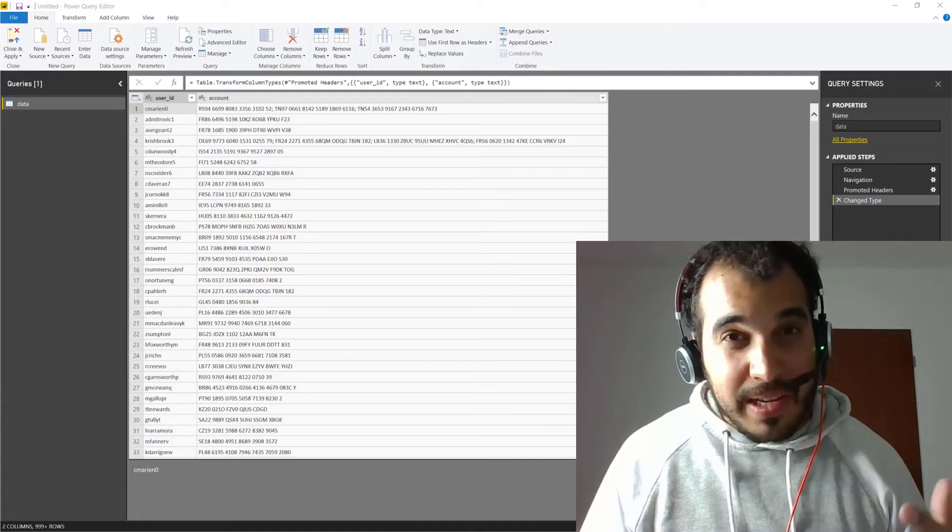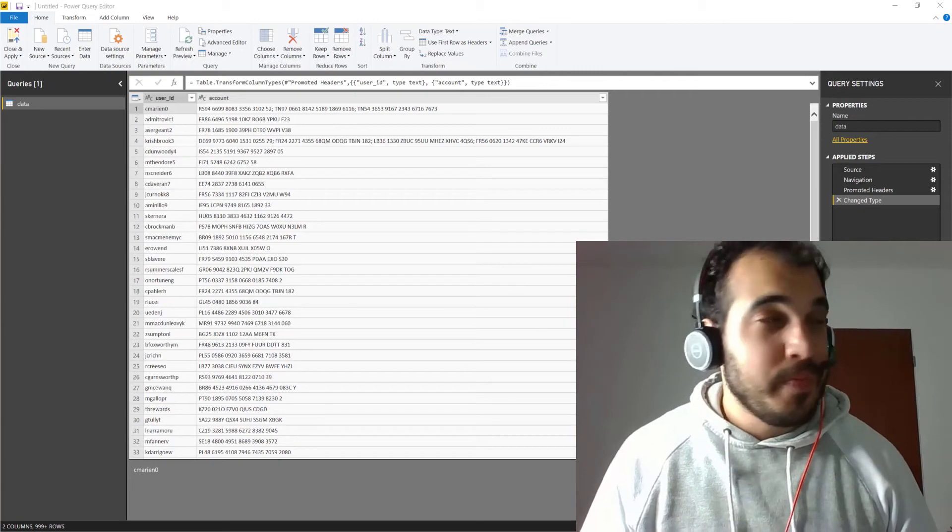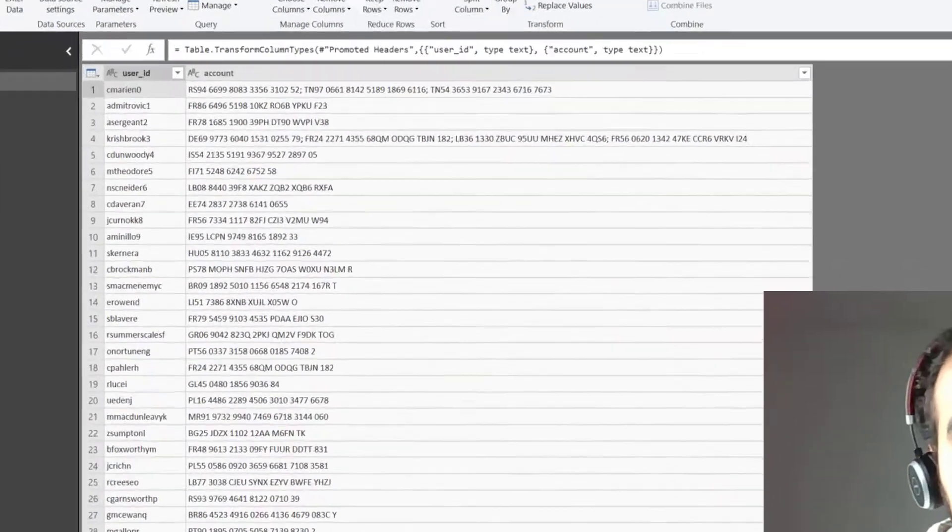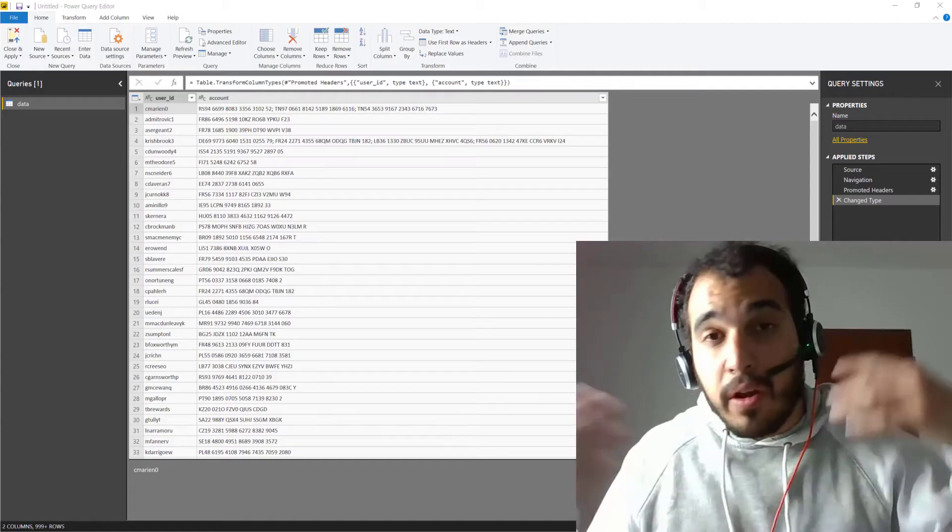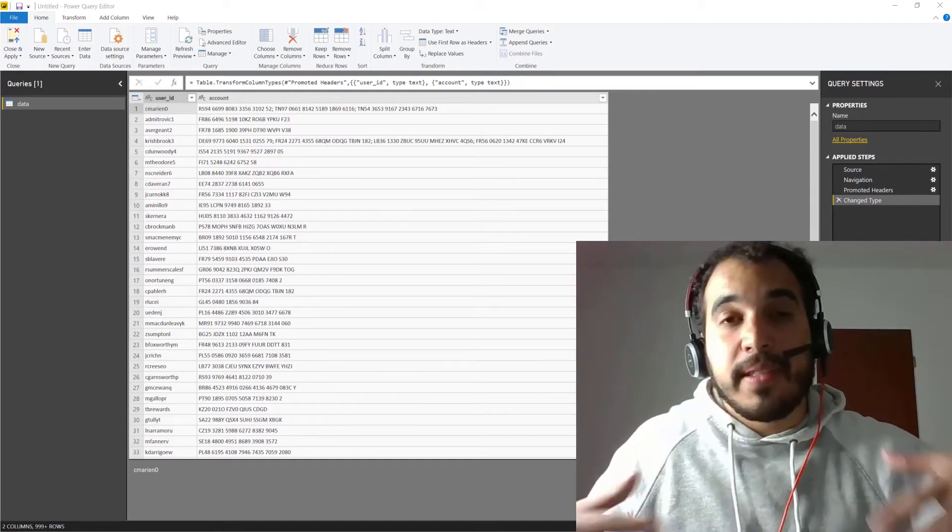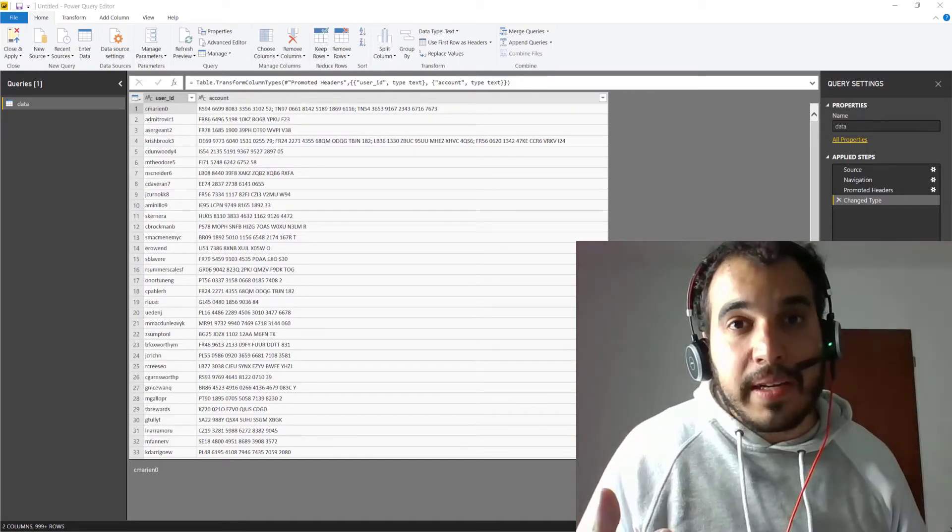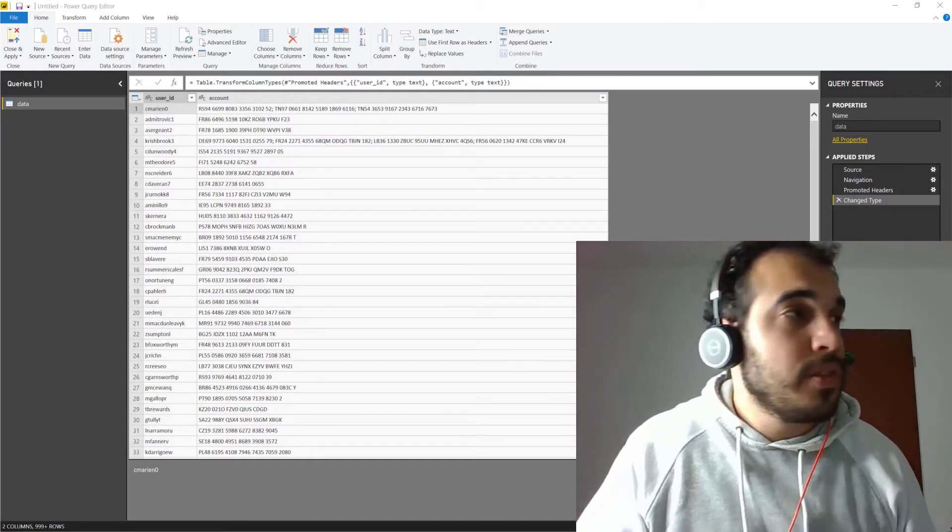In Power BI, this is actually very easy to do. You can see that in this example, our data is split by a semi-colon or in other words, it's delimited by semi-colons.